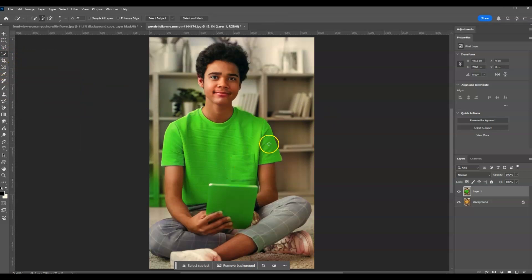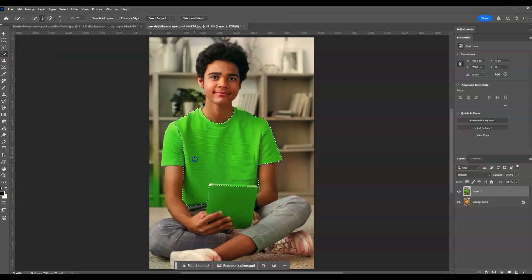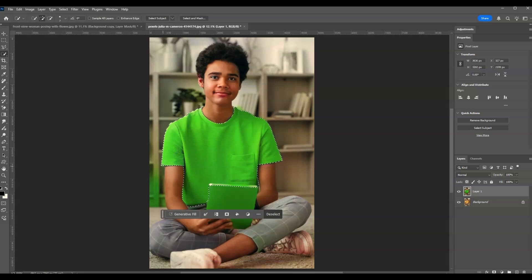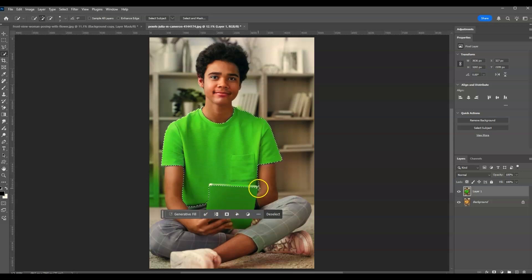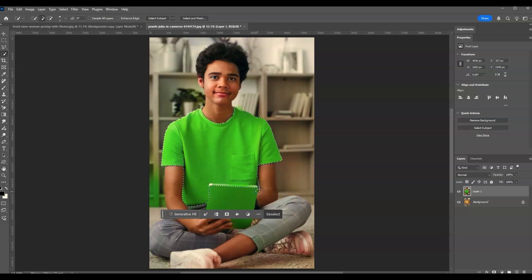This one. Then let's start creating a selection on the shirt of our subject. Looking better. As you've noticed here, the part of the iPad is already selected.